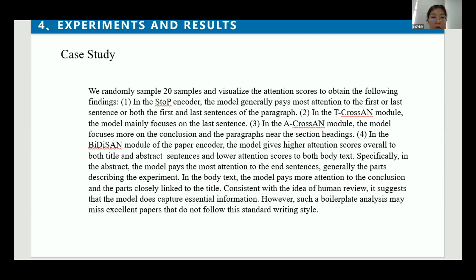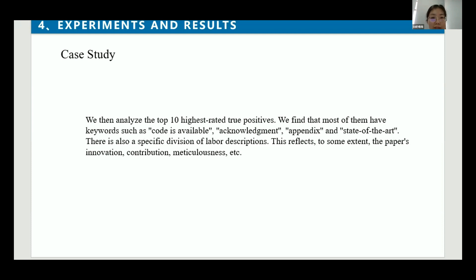In our case study, we randomly sampled 20 samples and visualized the attention scores to obtain the following findings. The results are consistent with the ideas of human review, suggesting that the model does capture essential information. However, such a model may miss excellent papers that do not follow a standard writing style. We then analyzed the top 10 highest-rated true positives and found that most of them have keywords such as 'code is available,' 'appendix,' and 'state of the art.'